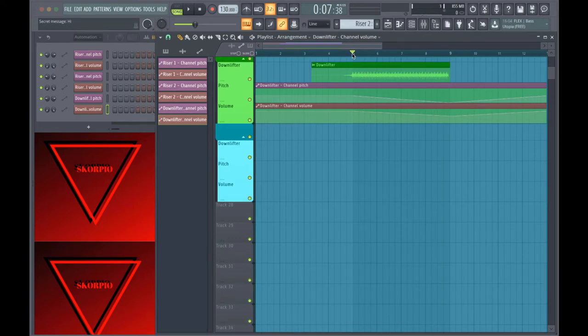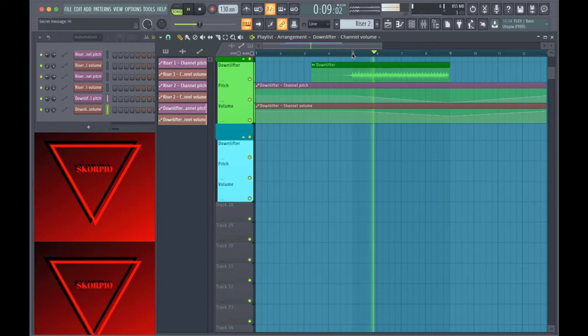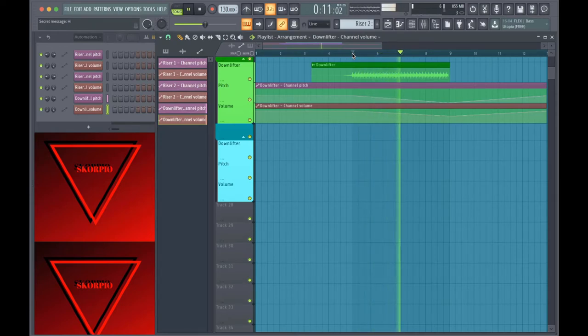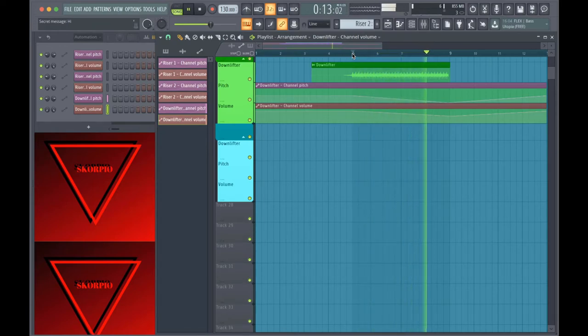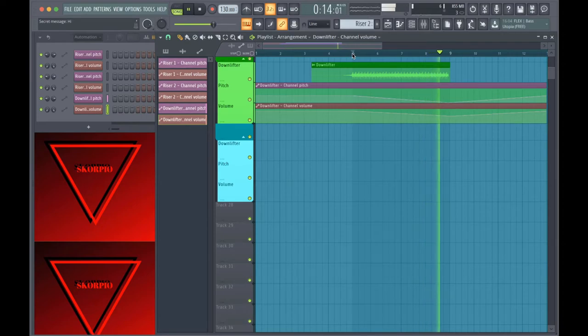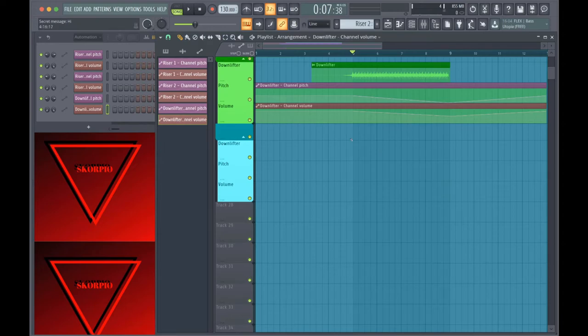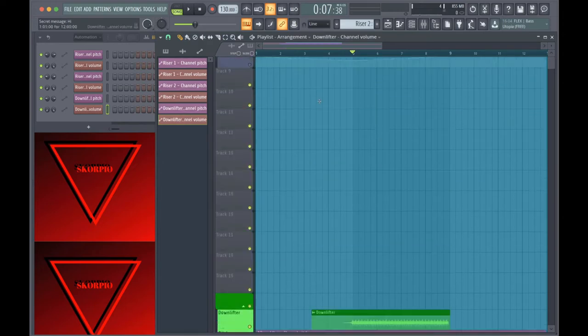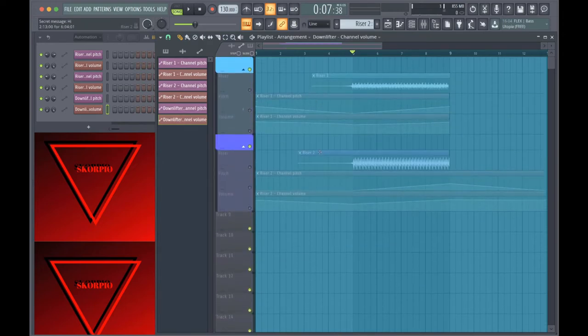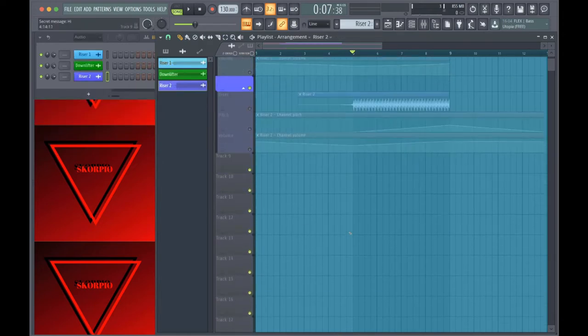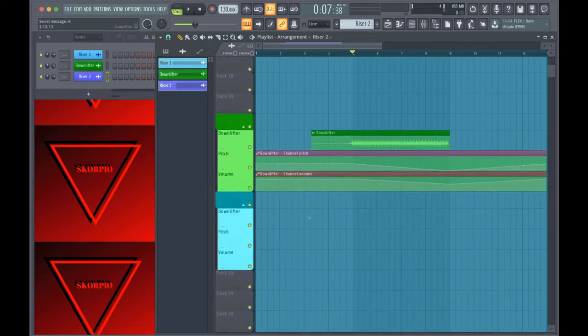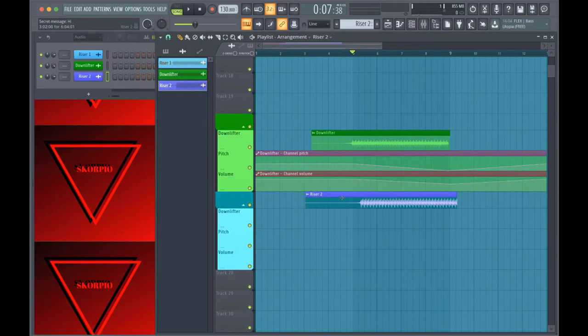So here's what it sounds like. If we've already made the riser, then the downlifter is actually really easy. All you do is take the audio file that you had for your riser.